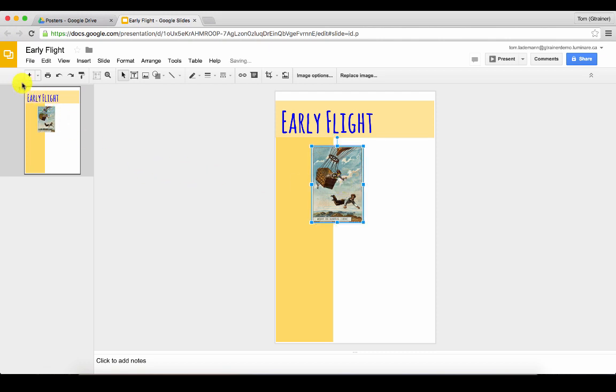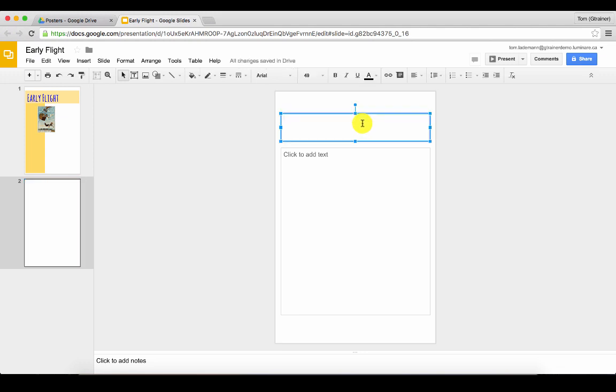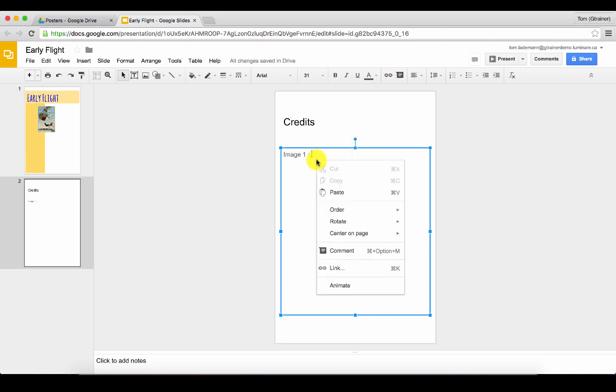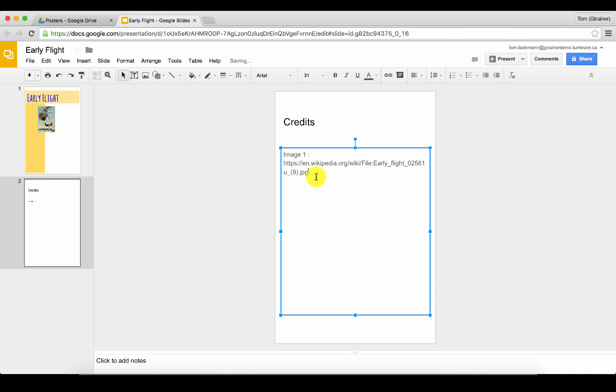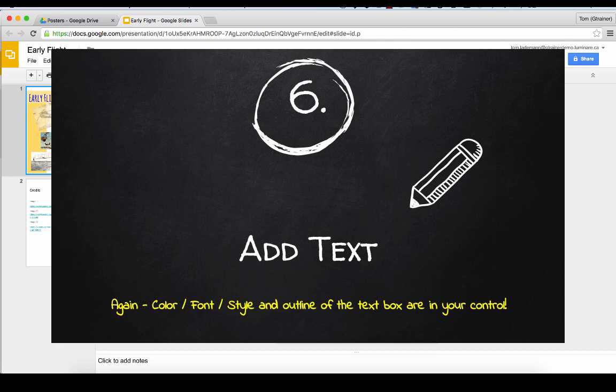I'm going to add one more page to my poster where I'm going to put my credits. It automatically adds a title section which is going to be handy. So I'll just type in credits. And I'm going to put in image one. And I'm going to paste that link. So I'll now right click, choose paste, and highlight the link and click on the little chain up here in the toolbar which will turn it into a link that somebody could click on and go straight to that Wikipedia entry.